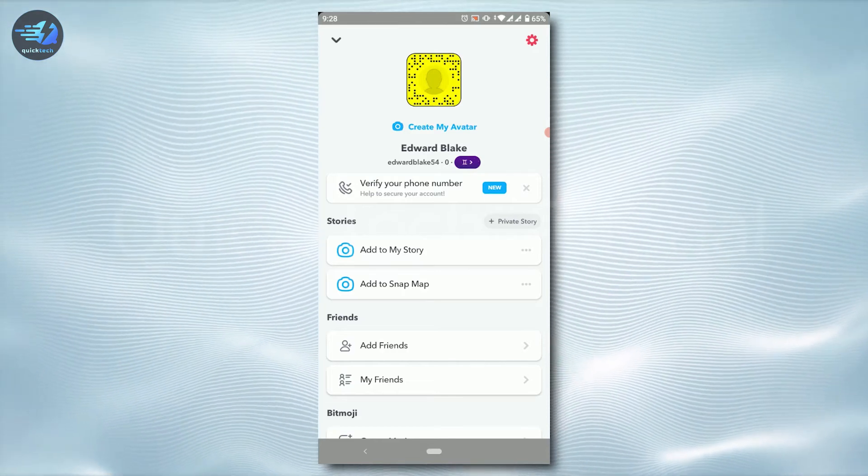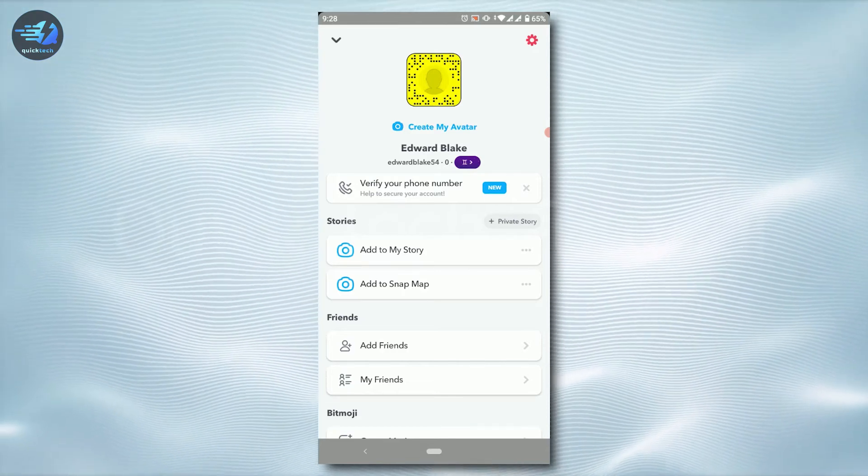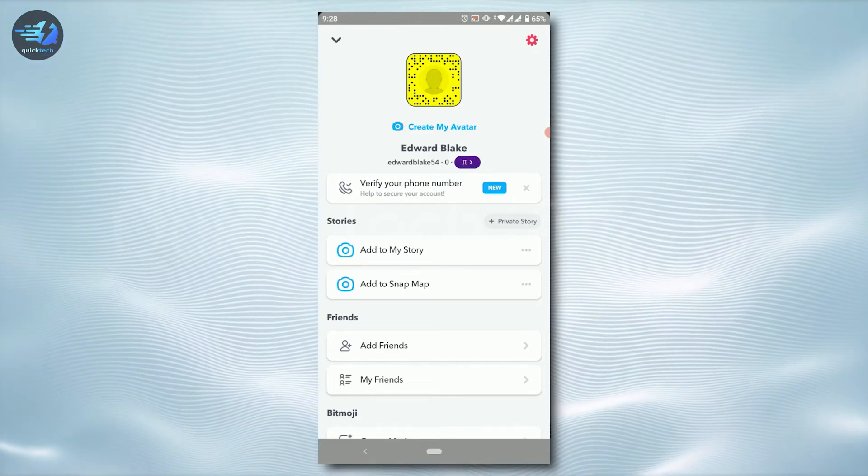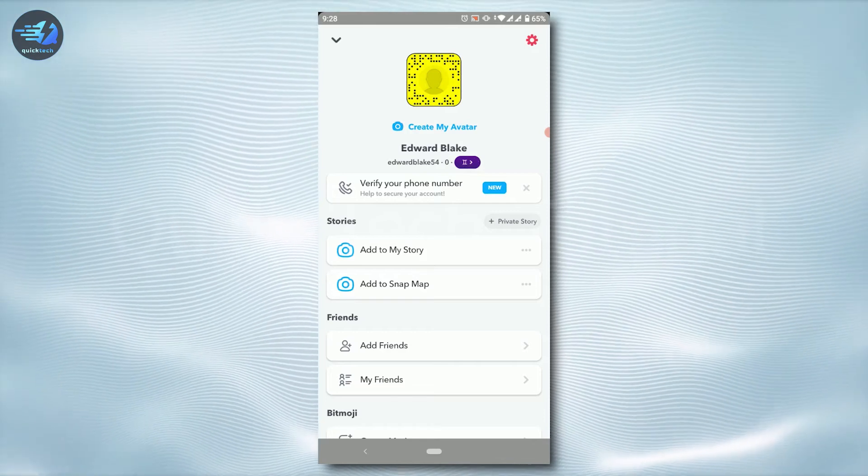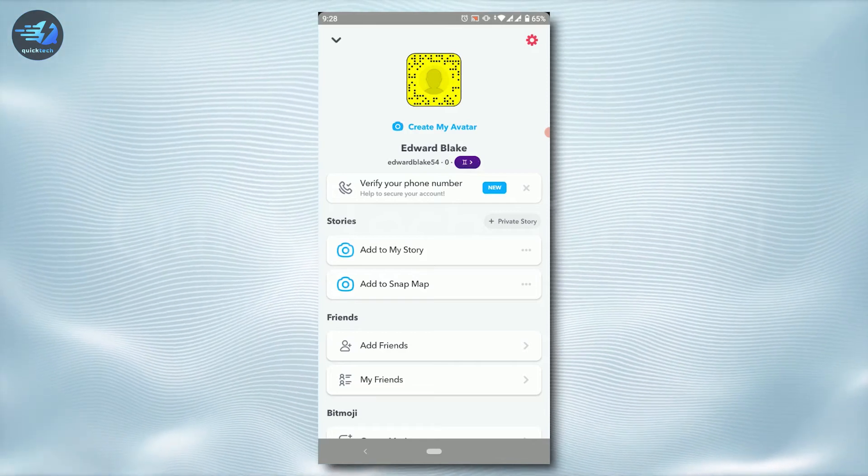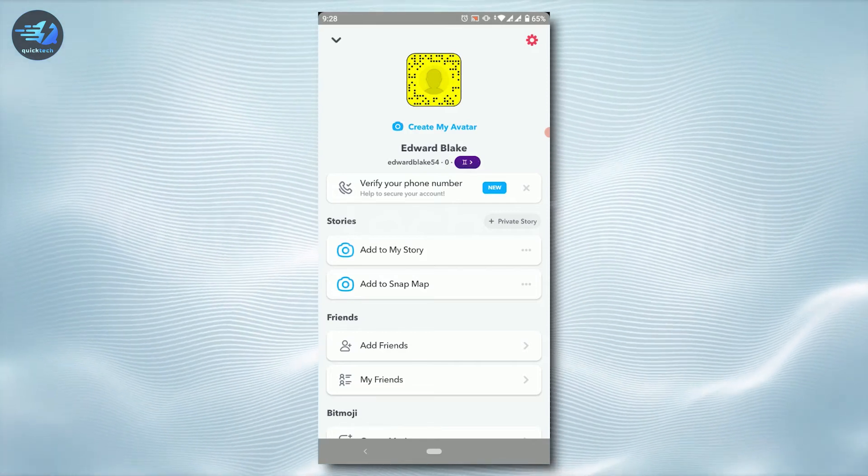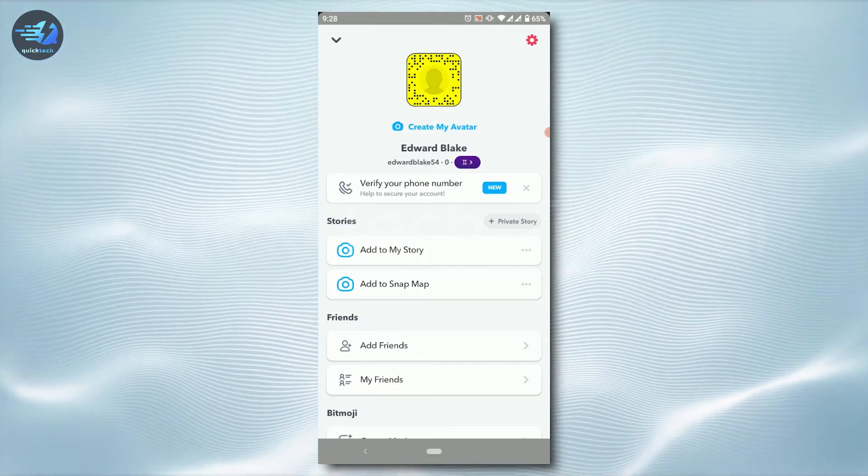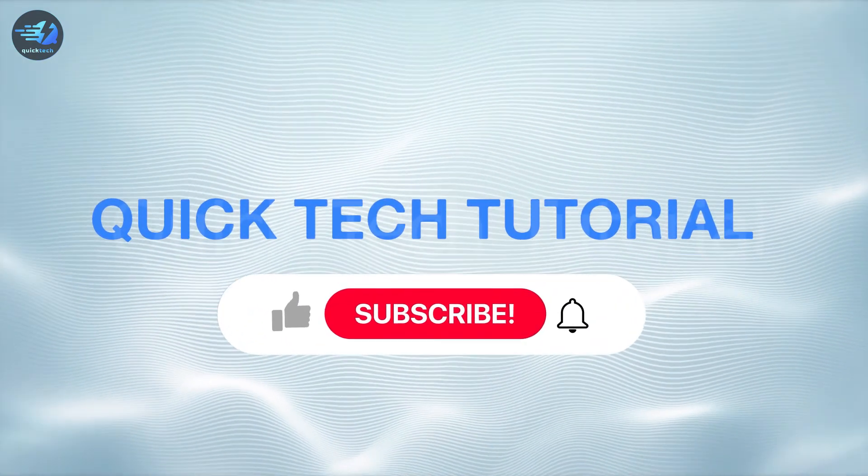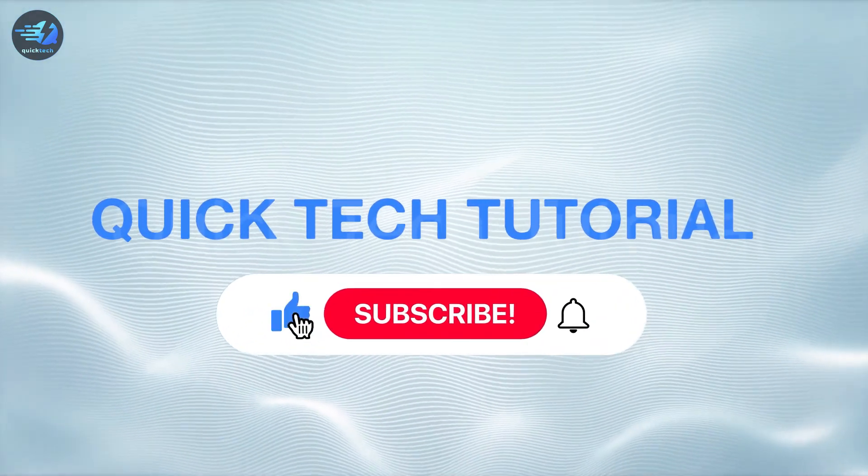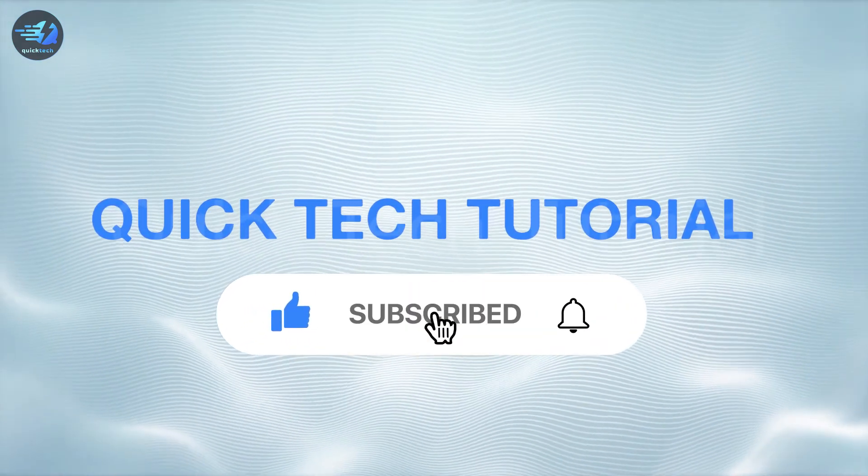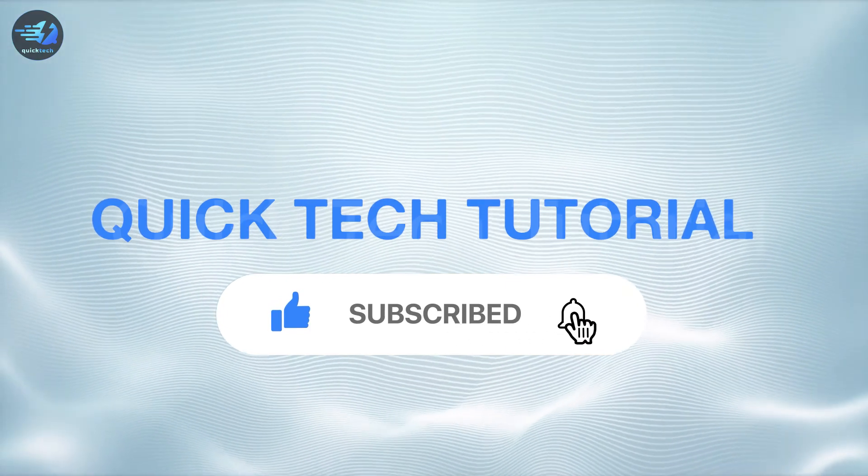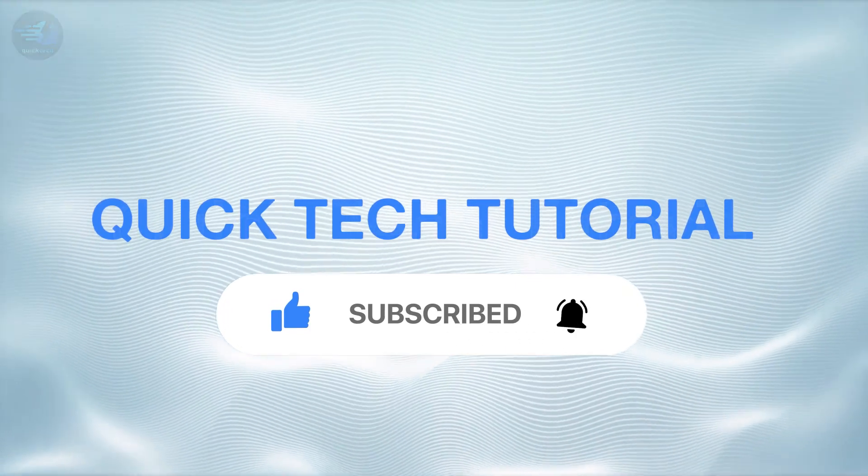Hope this video was useful to you and you have learned how you can easily login into your Snapchat account through username and password. Please like and subscribe to Quick Tech Tutorial and click on the bell icon for notifications and updates. Thank you.